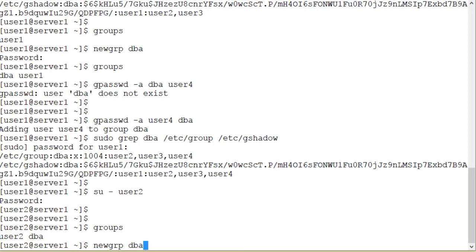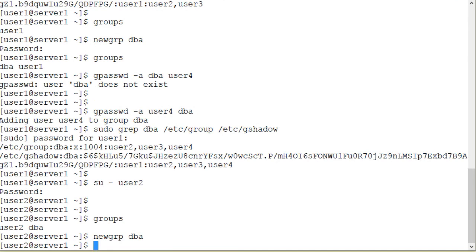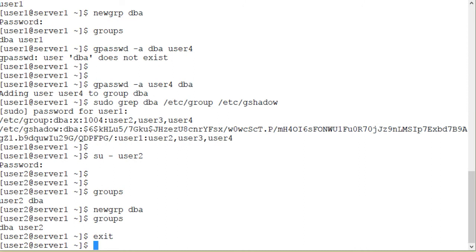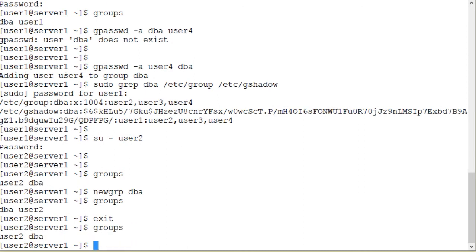And now I'm going to run the newgrp command dba. It should not prompt me for the password because I am a member of the group. And there you go. I run the groups command again, and my primary group has been changed to the dba group temporarily. If I press the control-d combination I will switch back.